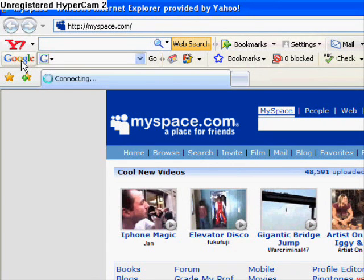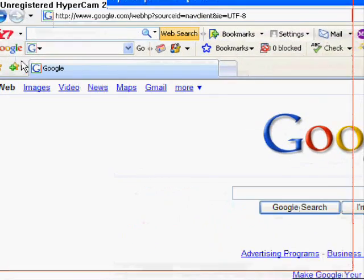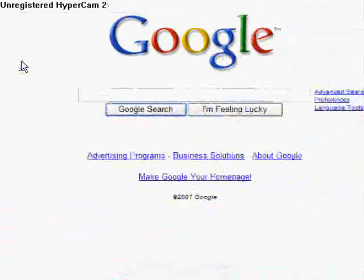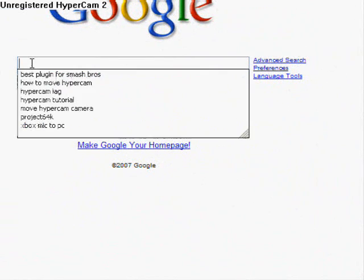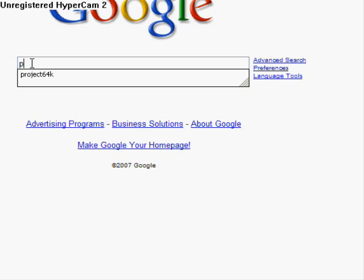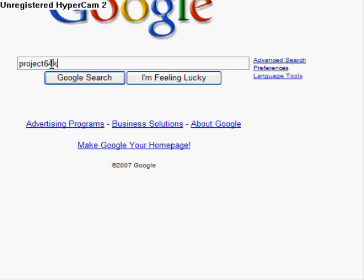So you're going to click that and go to Google. Then we're going to type in Project64K, which is an emulator, which means it basically plays your video games that you love from your Nintendo 64. This one's specifically for Nintendo 64, and the K version is the online version. So you're going to search that.